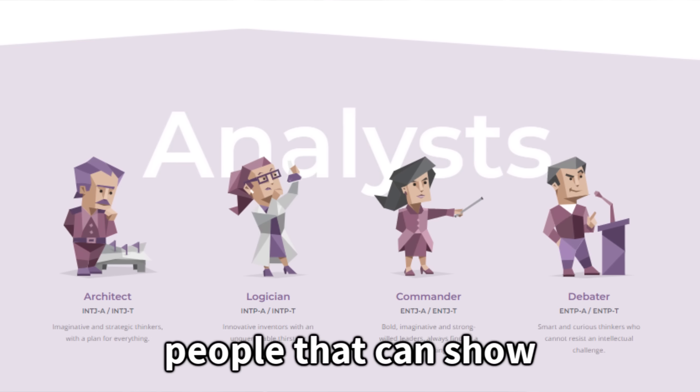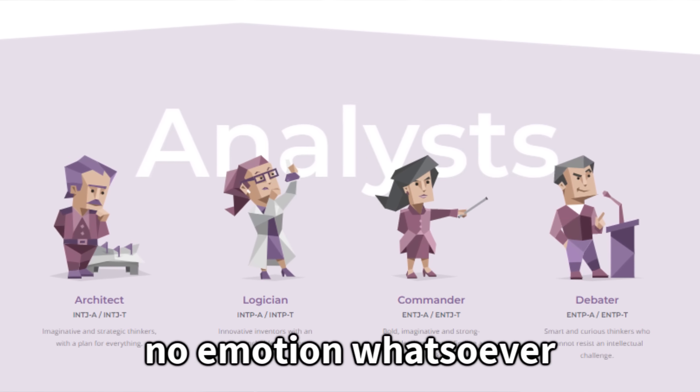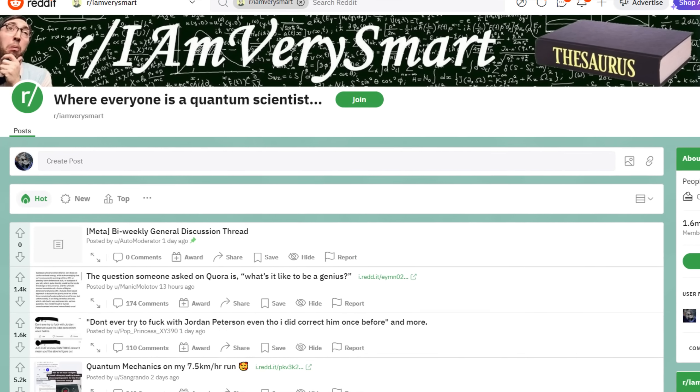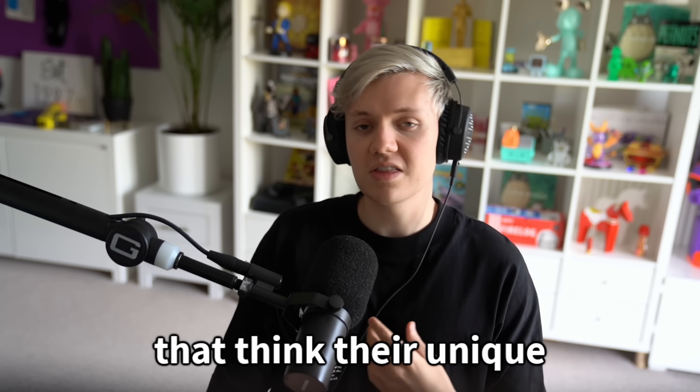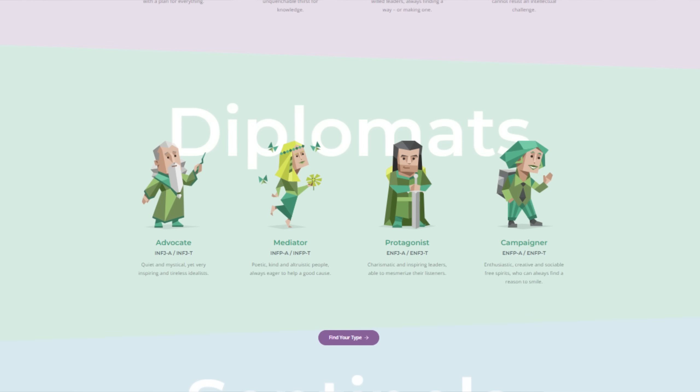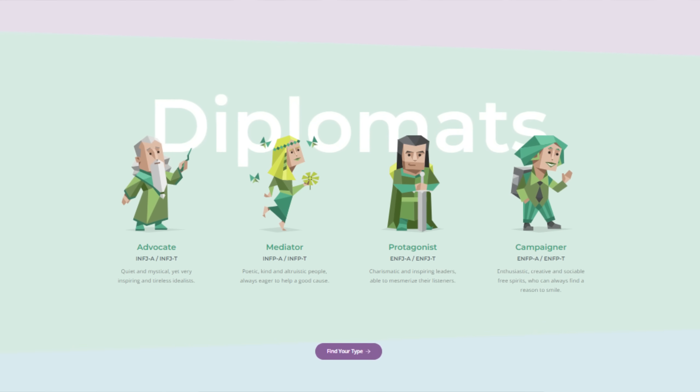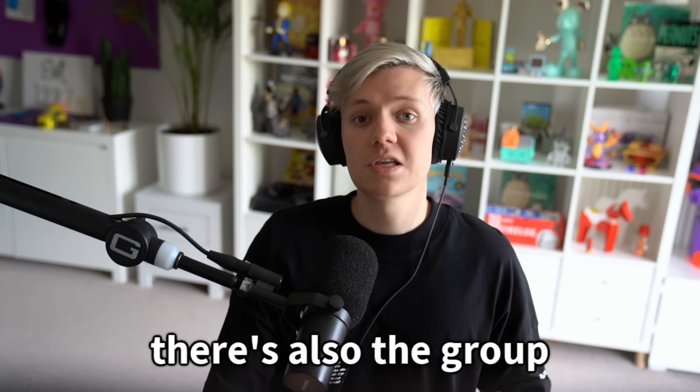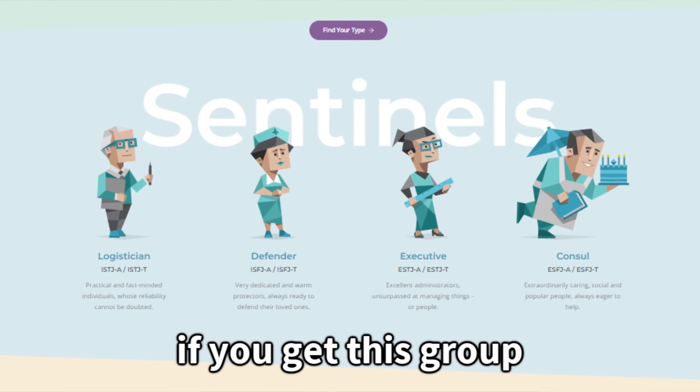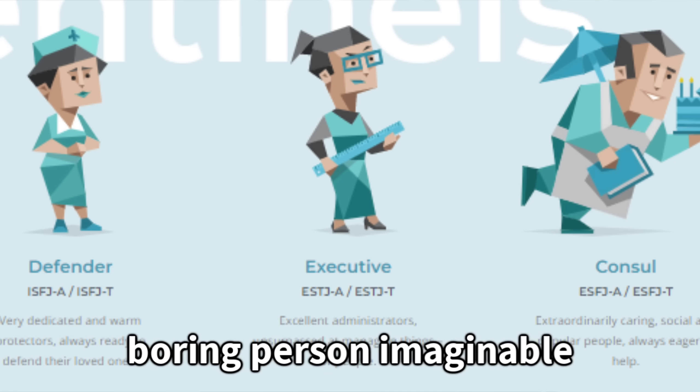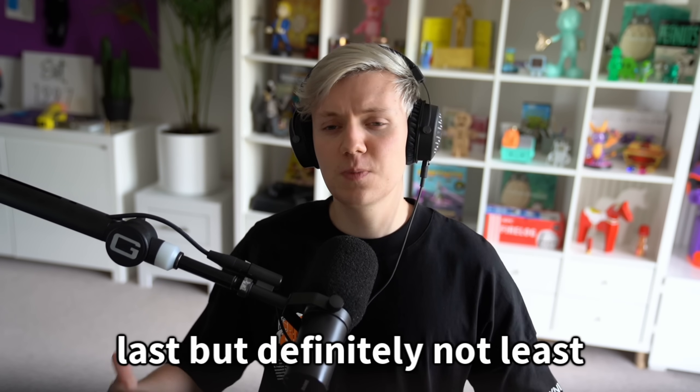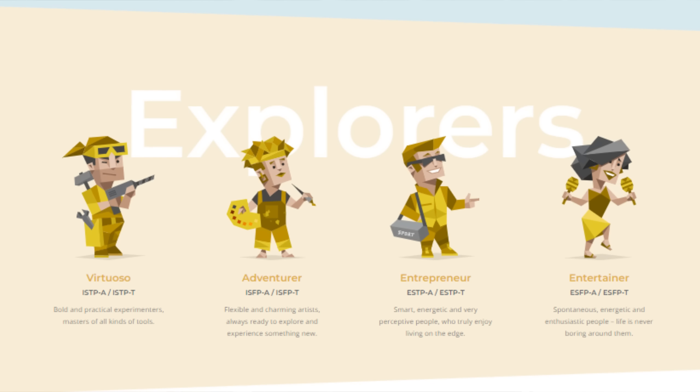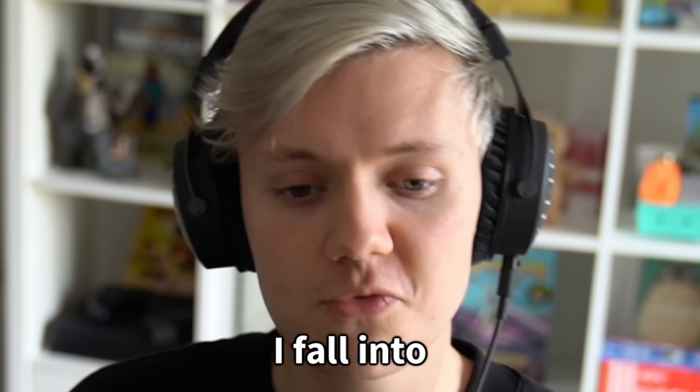For example, people that can show no emotion whatsoever and usually browse the subreddit r slash I am very smart. Another group that think they're unique and special and can help everyone, but burst down into tears when they get a single compliment because they didn't have a stable home life. There's also the group of literal sheep. If you get this group, you are definitely the most boring person imaginable. And of course, last but definitely not least, the mentally ill. And today you'll find out what category I fall into.